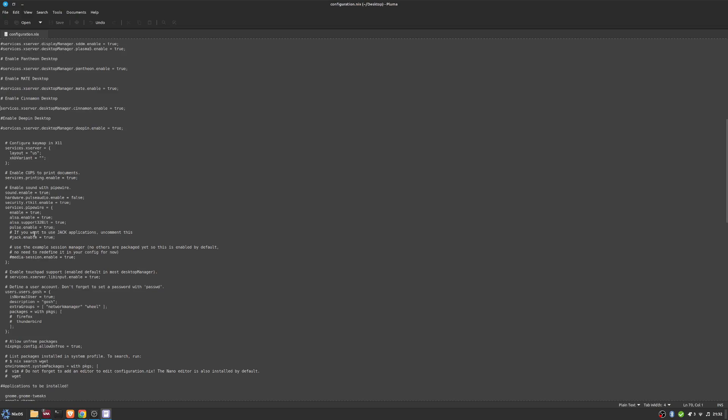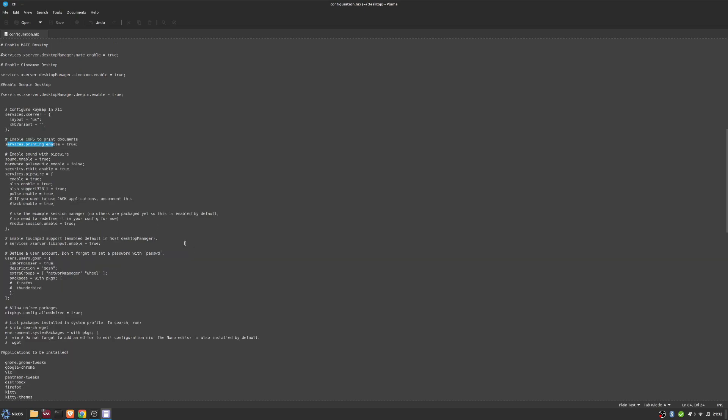Further down, I did have printing enabled with CUPS. I did have sound enabled. Pipewire and all of the stuff here - I don't use any audio applications that use JACK, so that's why it's disabled. Of course, if you need it, as it says, just enable it there.